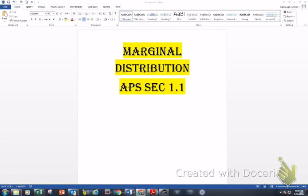Let's get it started — marginal distribution.